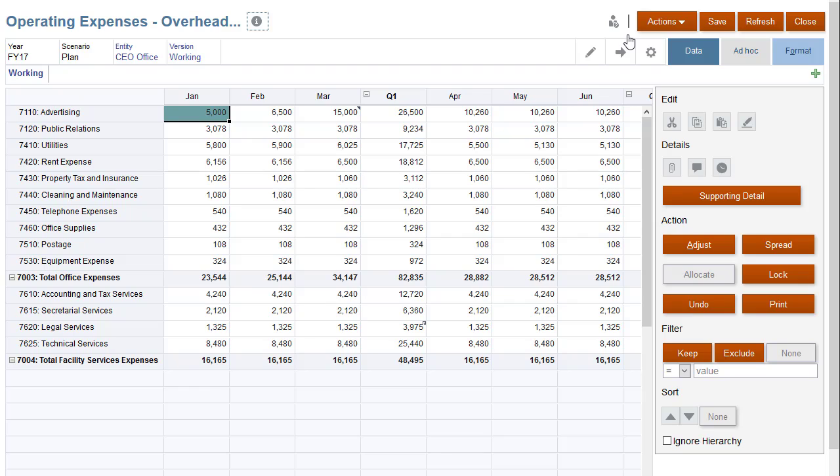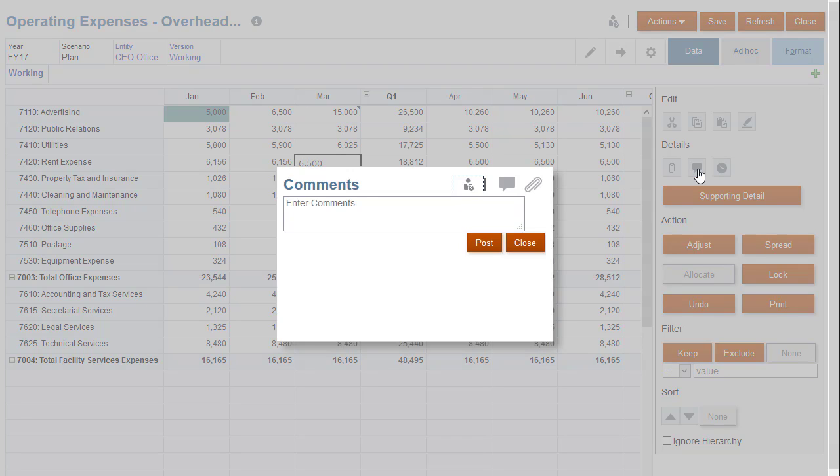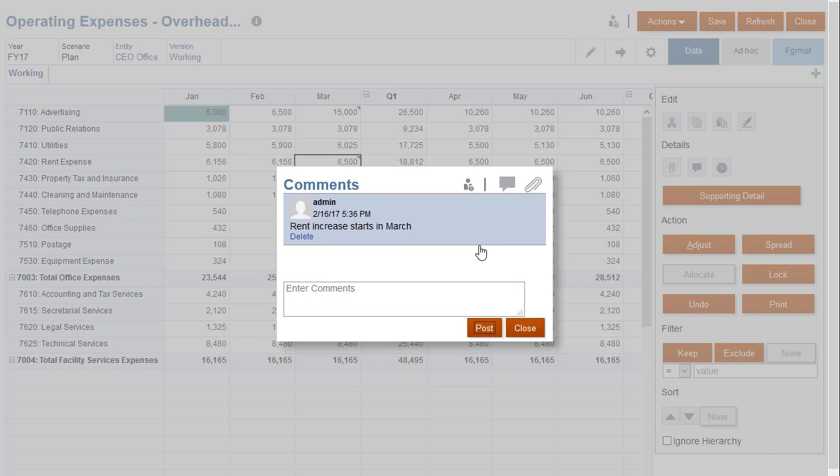To add a comment to a cell, select the cell, click Data, and then Comments. Enter your comment into the text box and click Post.